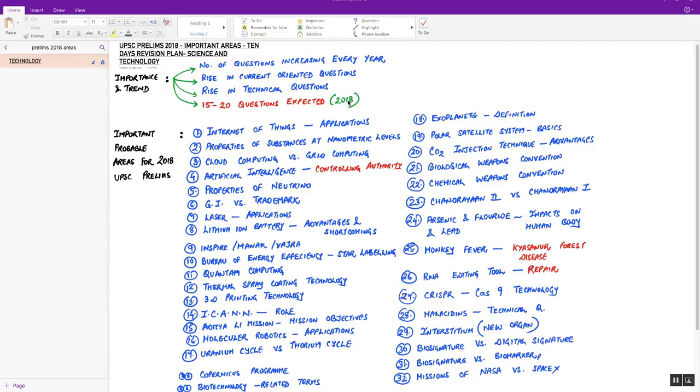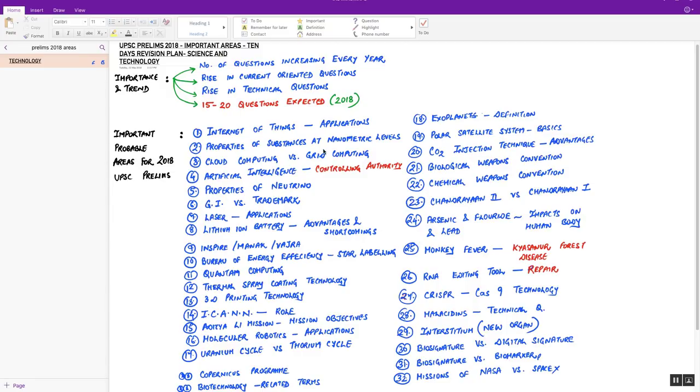Let's see the important probable areas for 2018 UPSC prelims which you must revise at least once. First is Internet of Things and its applications. Second, properties of substances at the nanometric levels. In nanotechnology, when the size of substances is reduced at nanometric levels, how do they behave? What is the change in physical and chemical properties?